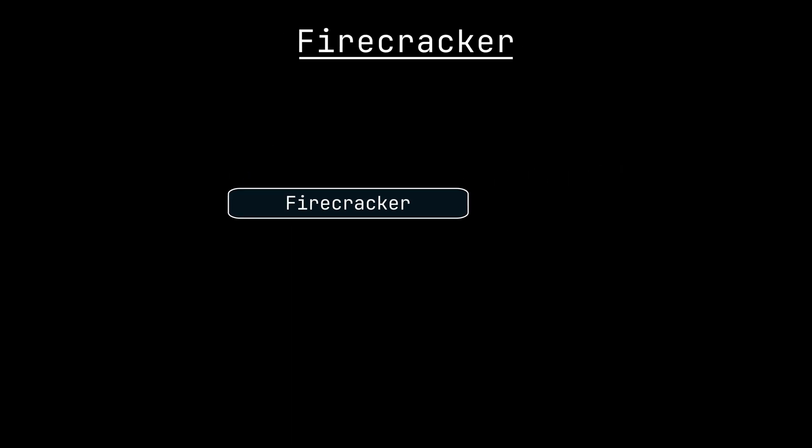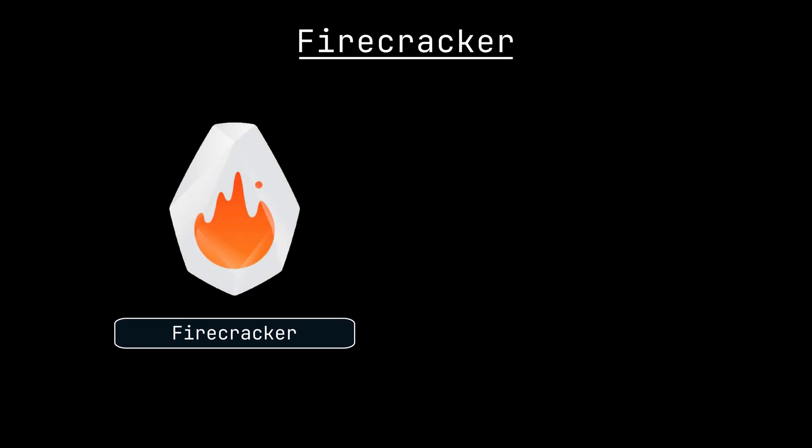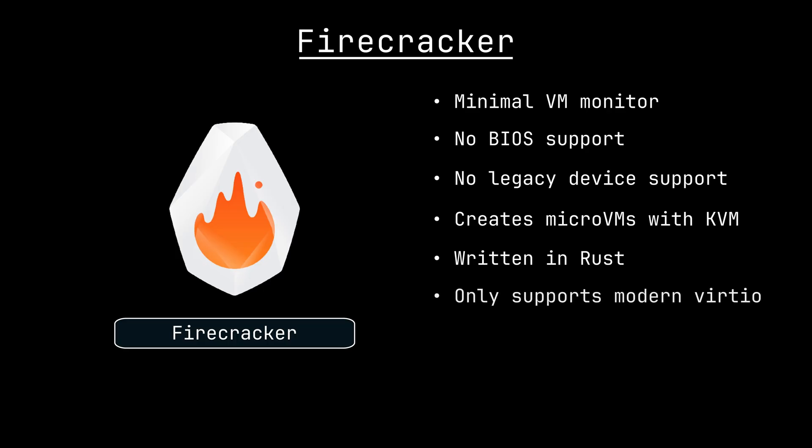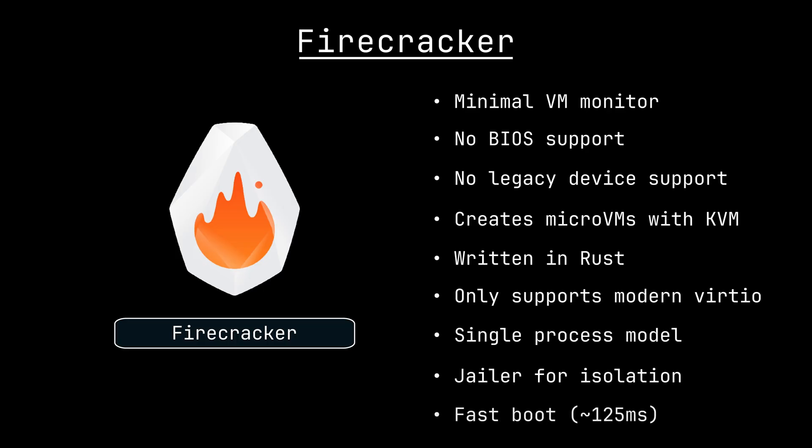Firecracker is a virtual machine monitor that is as minimal as possible to support lambda. It has no bio support or legacy device support. Firecracker works with KVM to create micro virtual machines, or micro VMs, which are stripped down to only include the stuff that is absolutely necessary for the lambda use case. They also wrote it in Rust instead of C to further decrease the attack surface area.